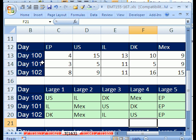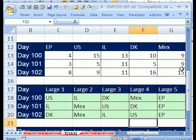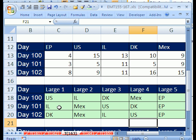We have a dataset with day 100, 101, 102, column headings EP, US, IL, DK, MEX, and some values. Our goal here is to, for any row of values, return the column headers in order of value. For example, in this row here, since 11 is biggest, we want to return IL first, and then MEX second, and then we have duplicates, so we want US and then DK in that order, and then finally EP. That's the goal here.